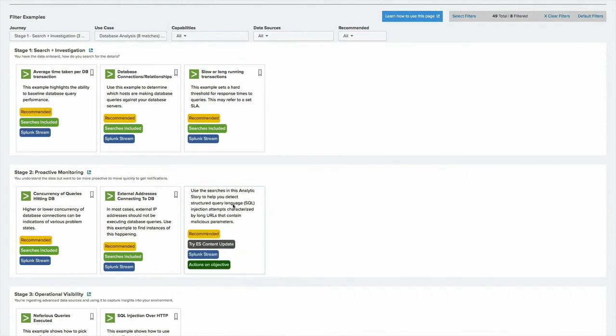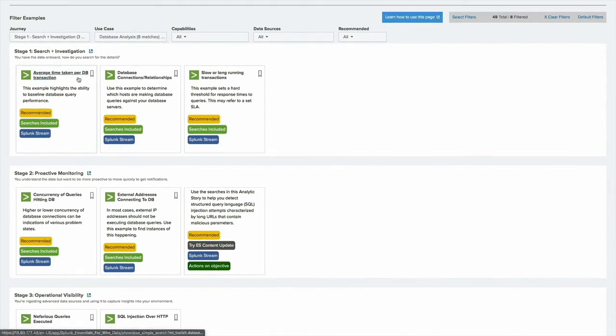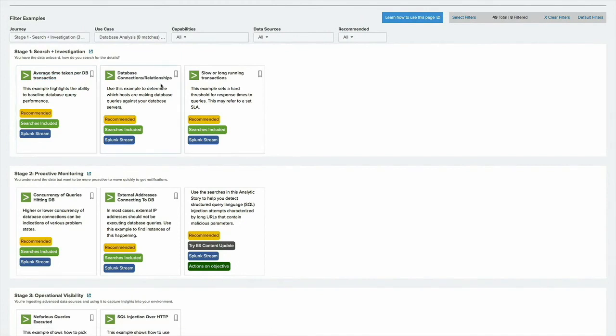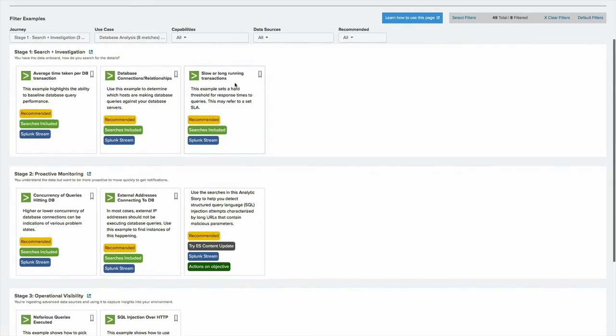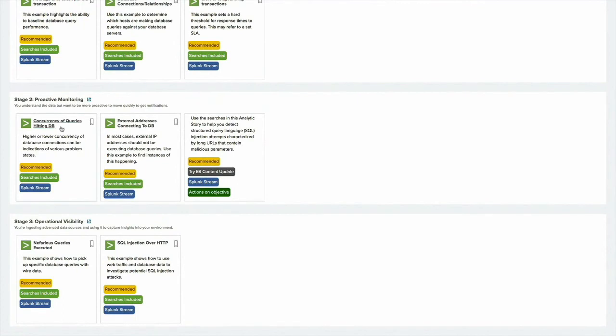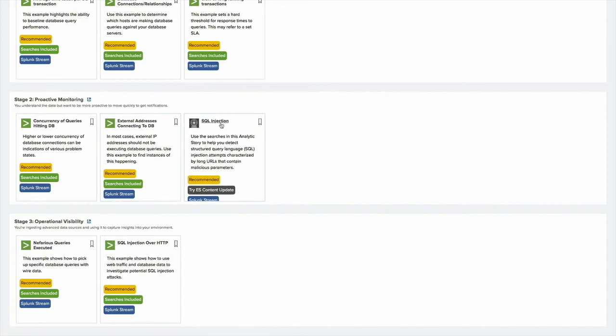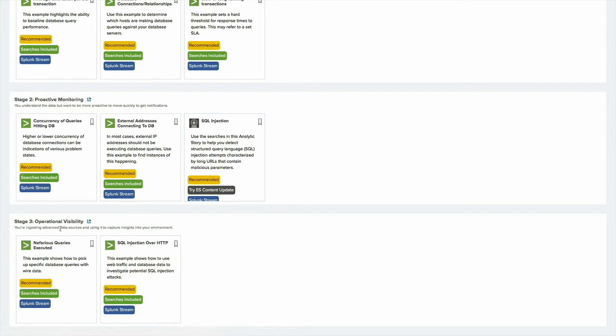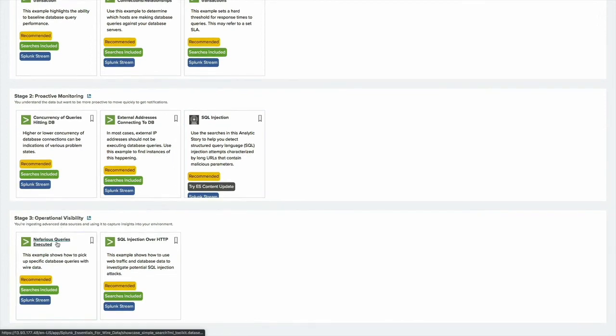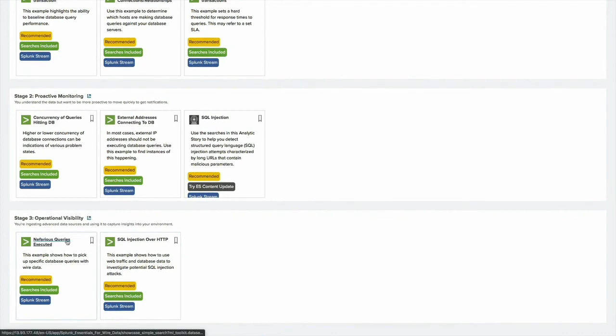Looking at the database analysis examples, we have a set of sample data along with use case descriptions and example searches that you can leverage as part of building your perspectives on top of your SQL Server data. Some of the examples that I like, you know, certainly at a basic level for search and investigation, include looking for slow transactions, looking at relationships between your databases, finding long-running transactions or slow transactions, looking then at proactive monitoring, identifying when you might have a high degree of concurrency, which IP addresses are connecting to your databases, and then even SQL injection use cases. And then finally, in terms of operational visibility, we have these nefarious queries as well as SQL injection, and we can look at some of these.